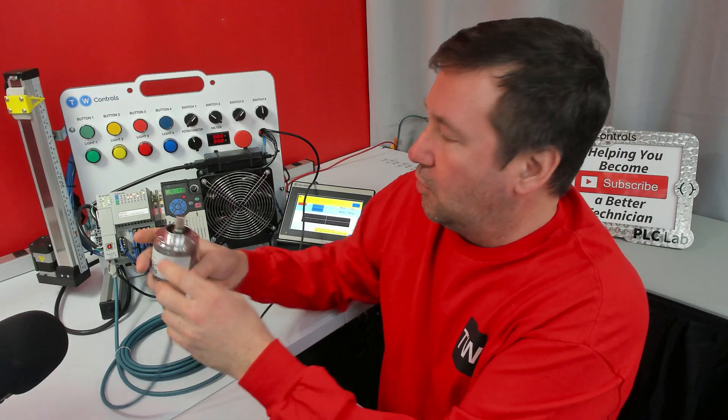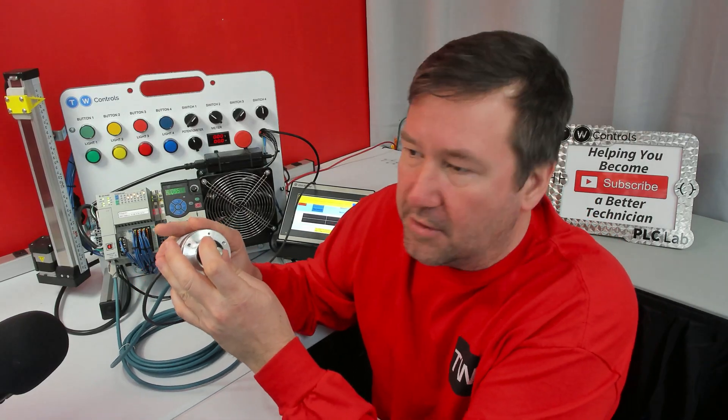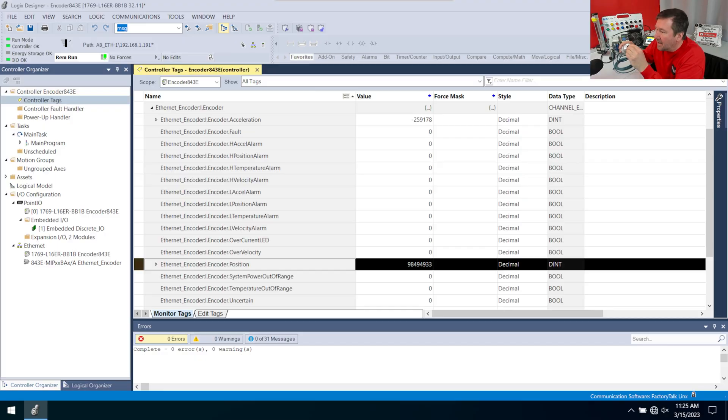So now I'm just going to grab the encoder and start to turn it. And as I turn the encoder, we can see the value changing.